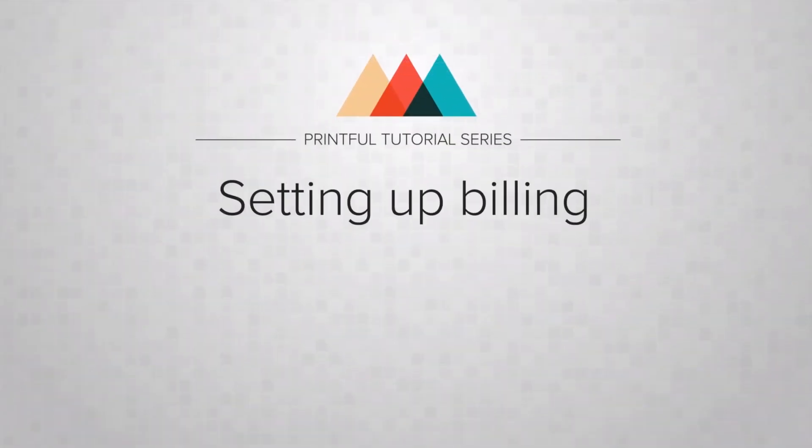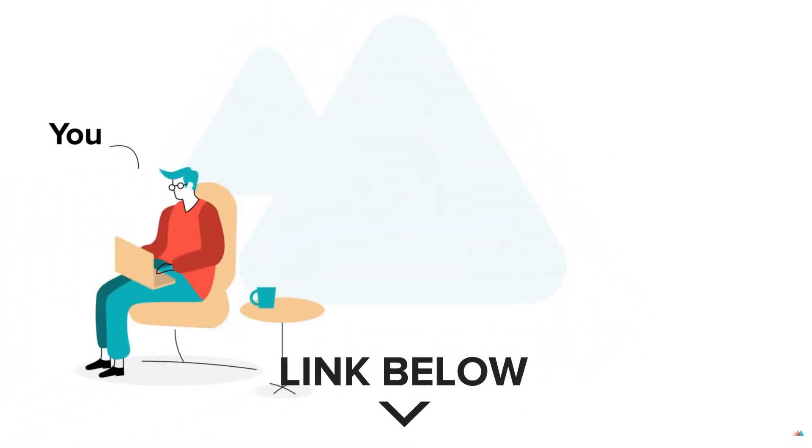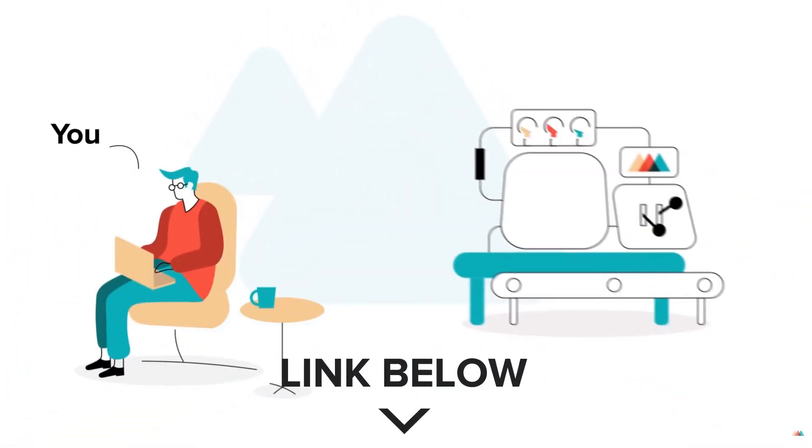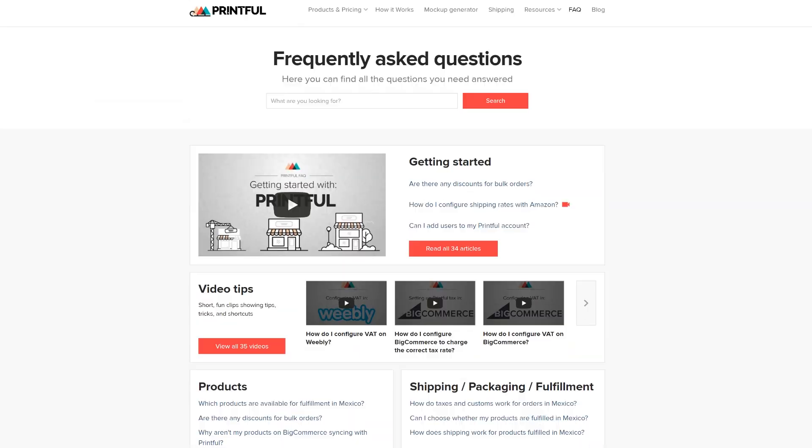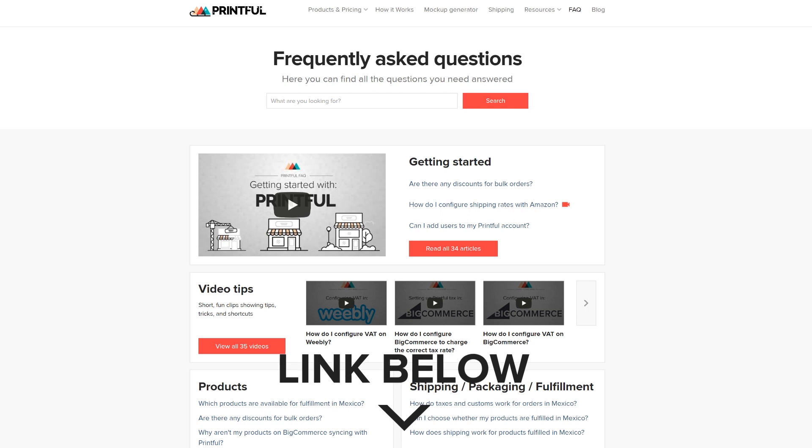Don't forget to set up your billing information on Printful in order for your purchases to go through. To make it easier for you, we made a setting up billing video. And make sure to go through our BigCommerce FAQ for more information. All the links are in the description below.